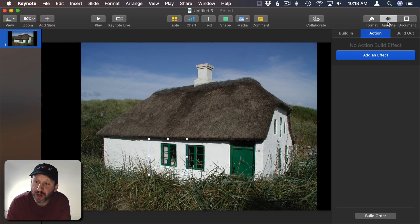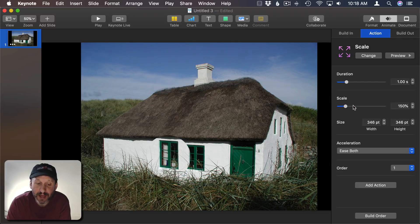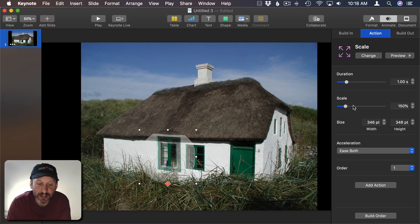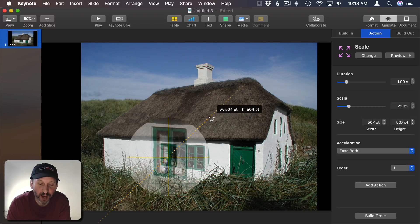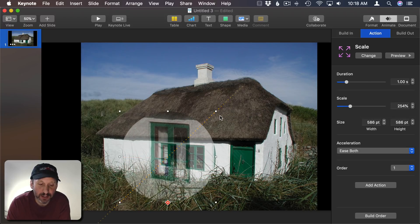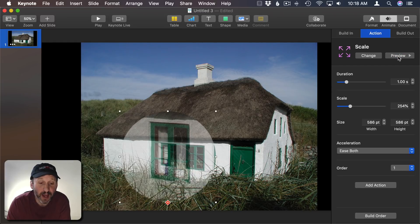I'll go on the right here, click on Animate and Action and Add an Effect. The effect we want to add is Scale. You can see it puts a little default scale in there where it gets a little bit bigger. Let's make it even bigger still. I'm going to grab a corner here and drag that to make it nice and large.